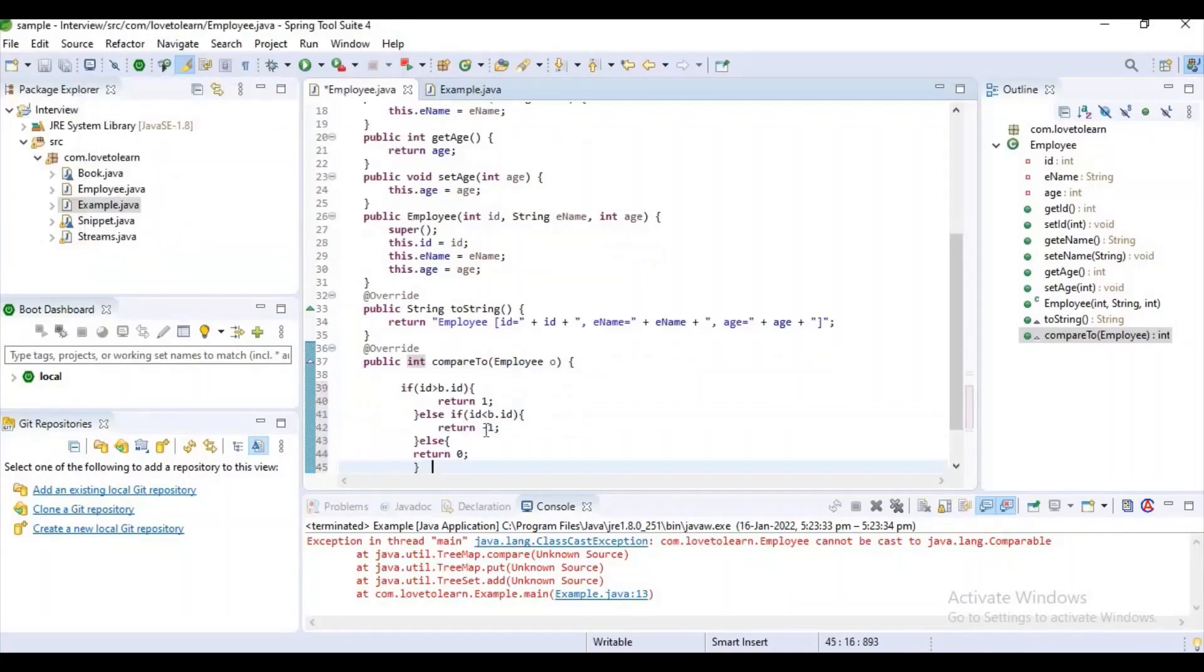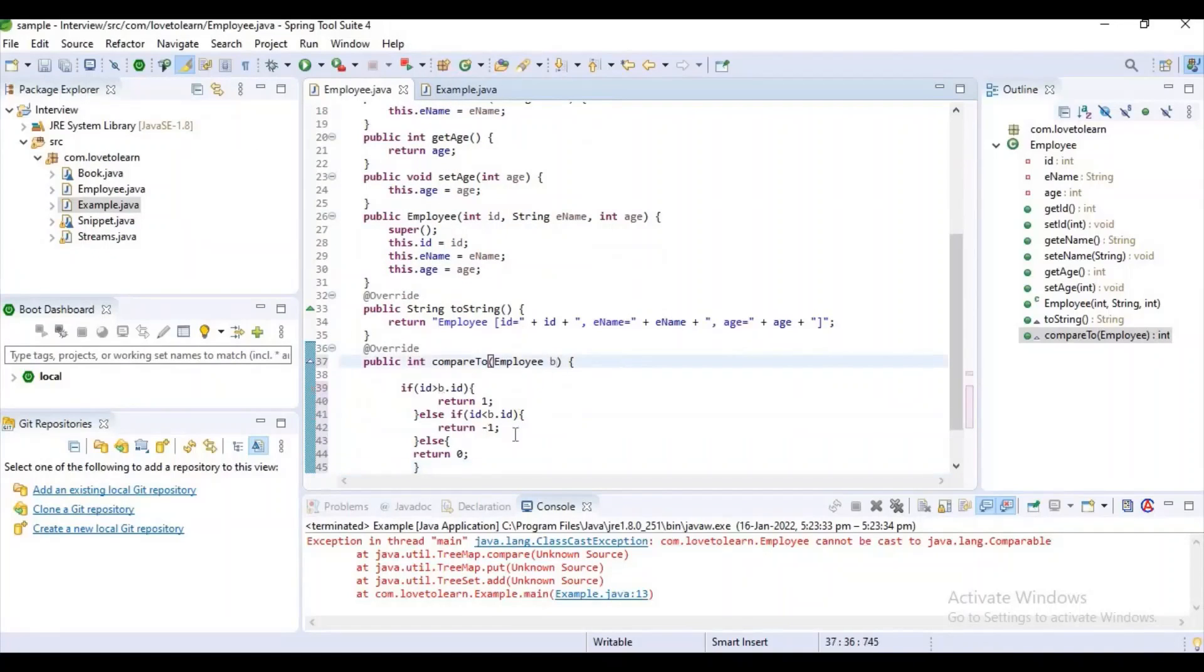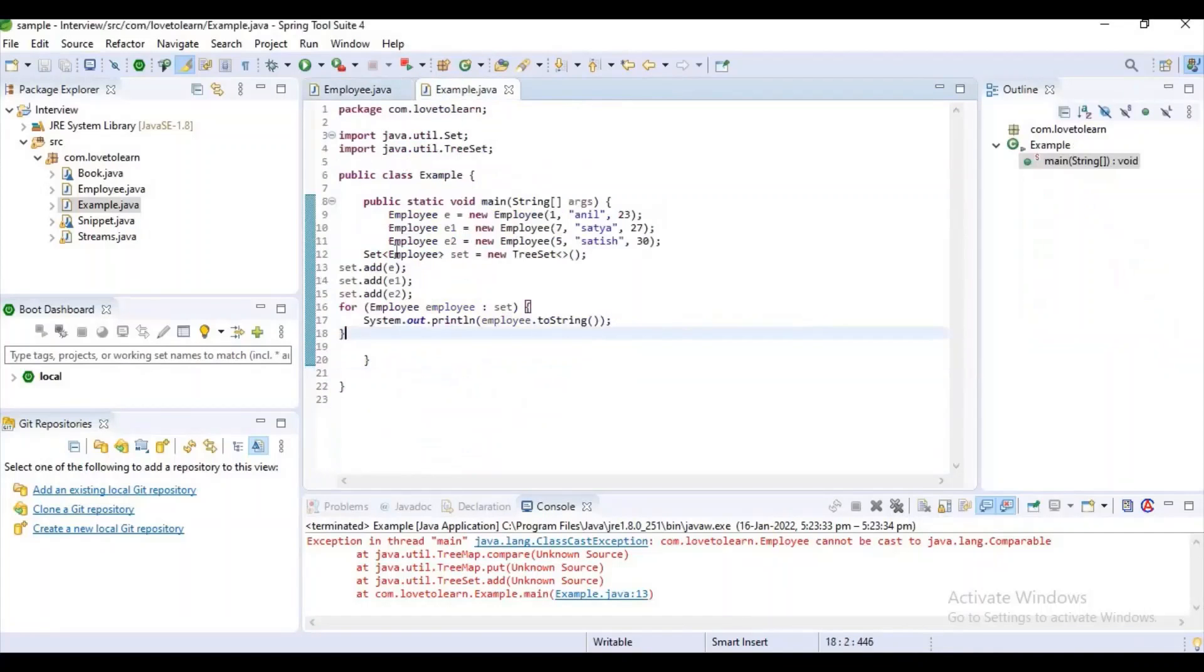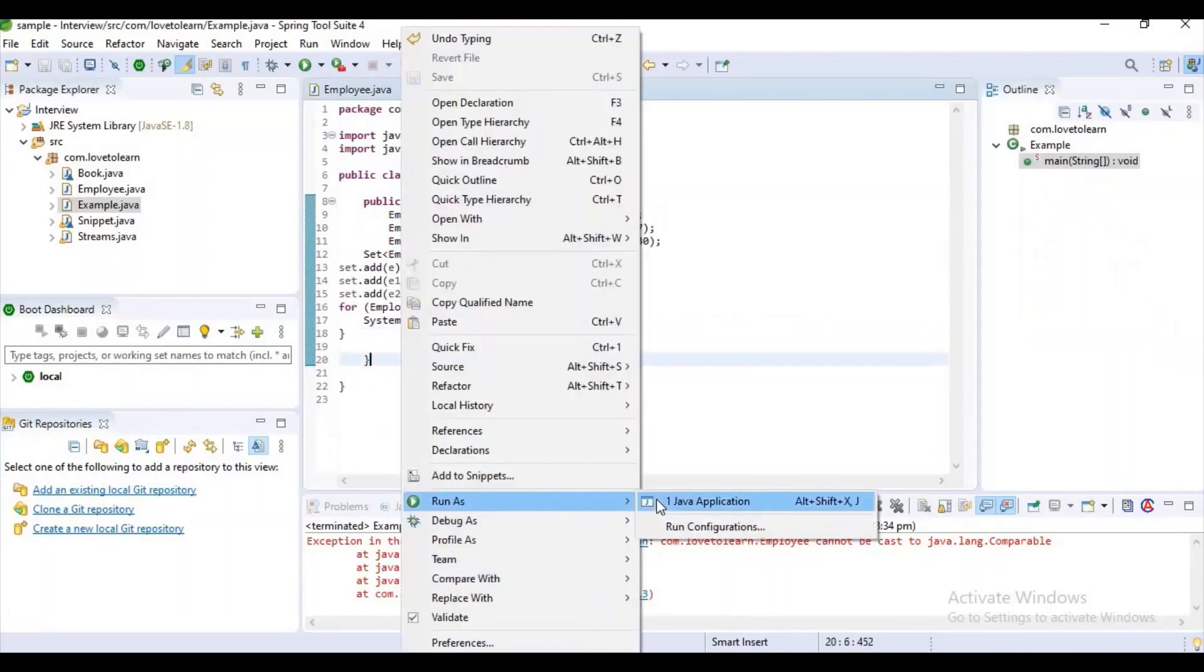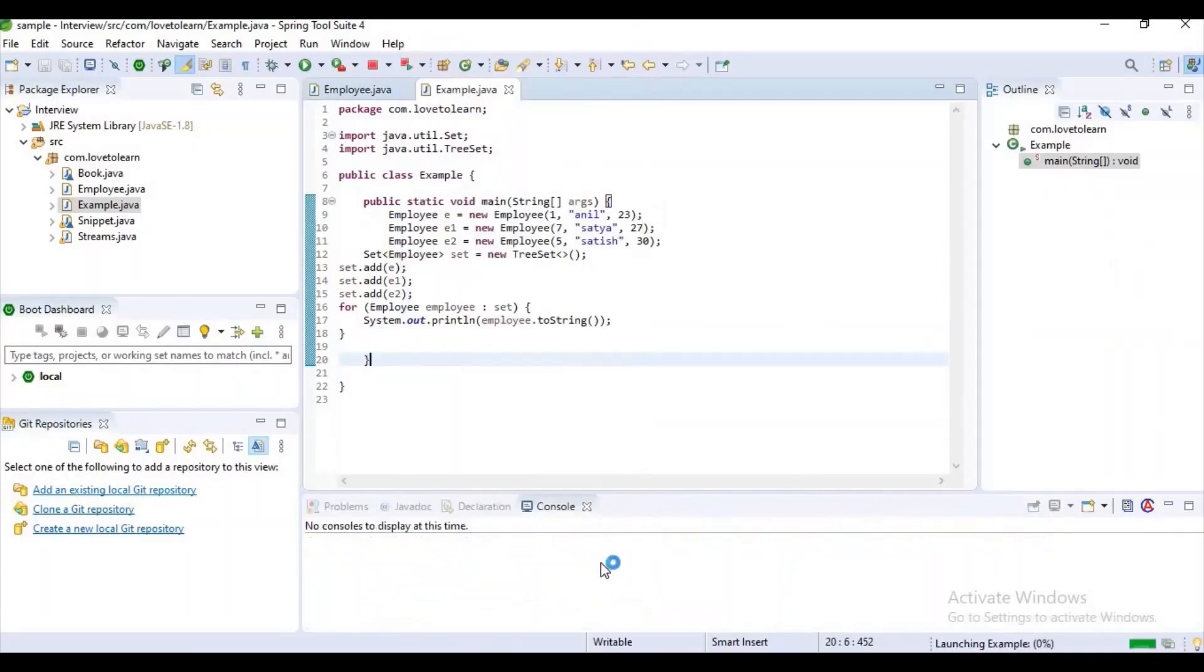I am just copying it from here. Let's paste it here, let's change it. Now let's try to rerun our application.